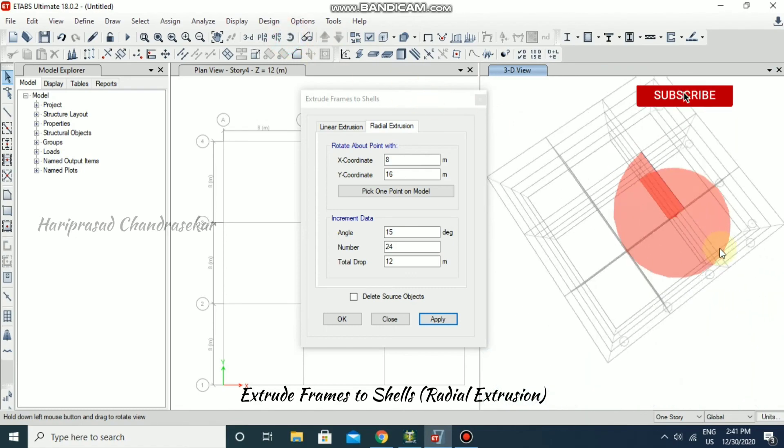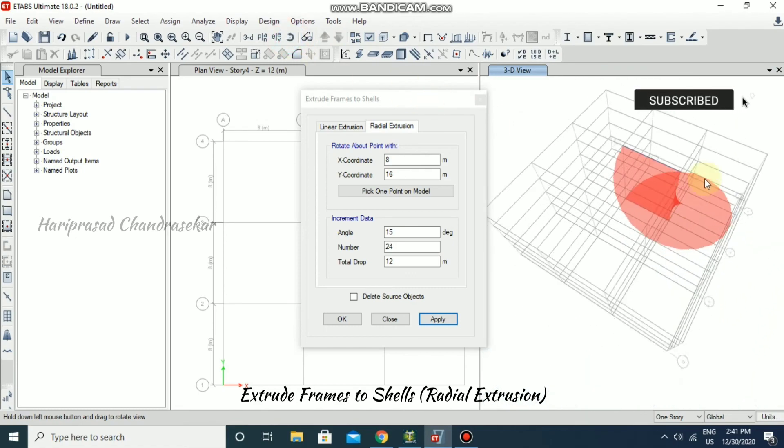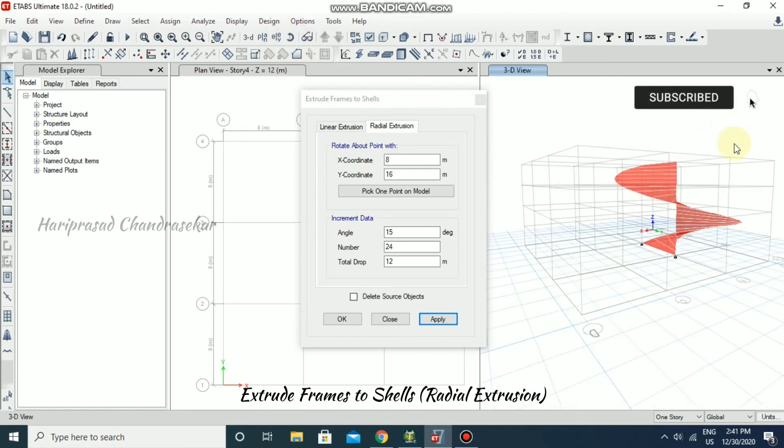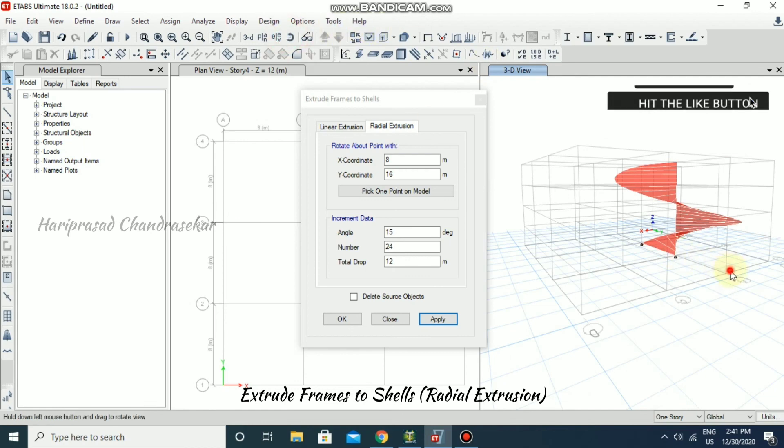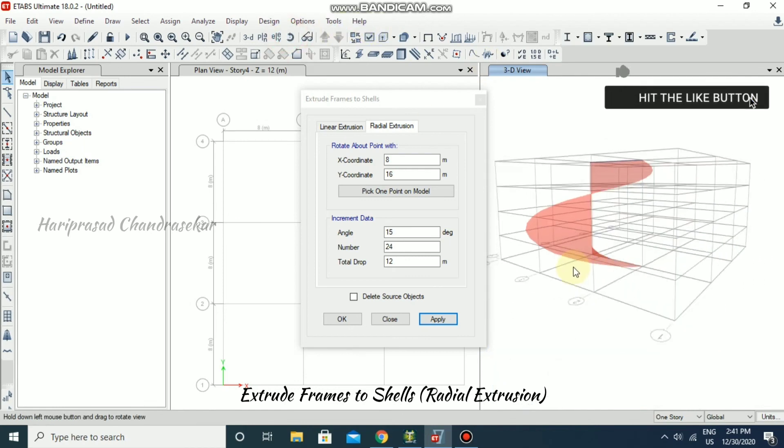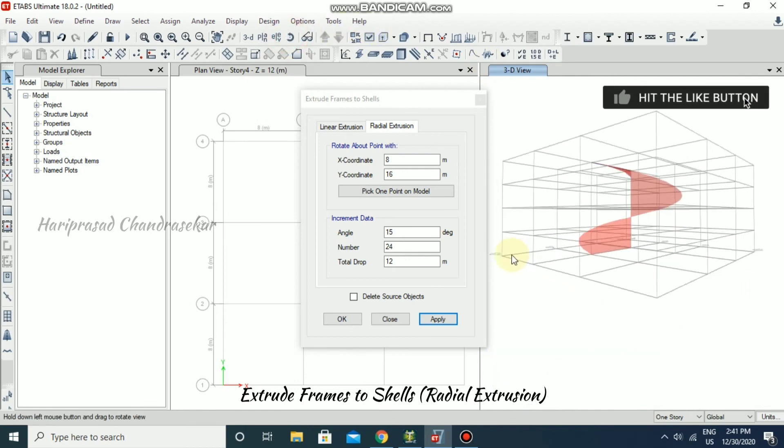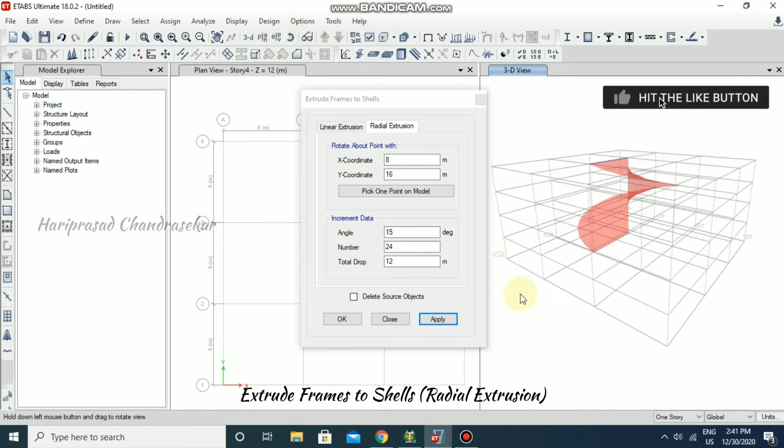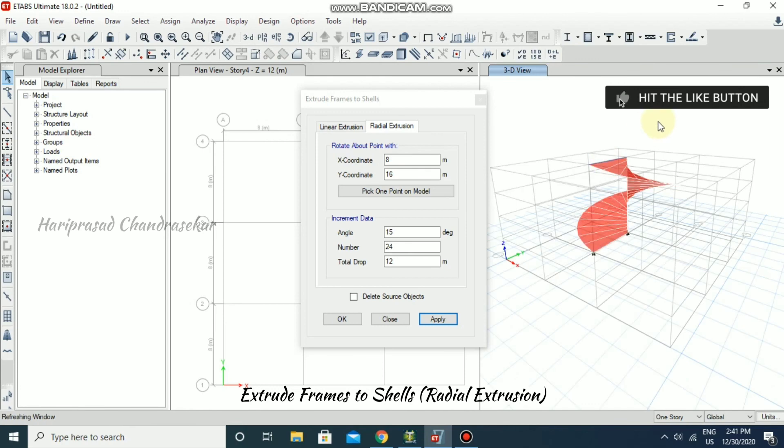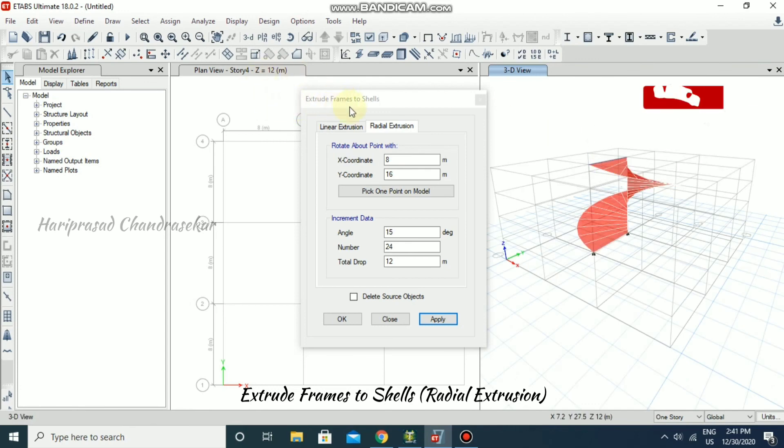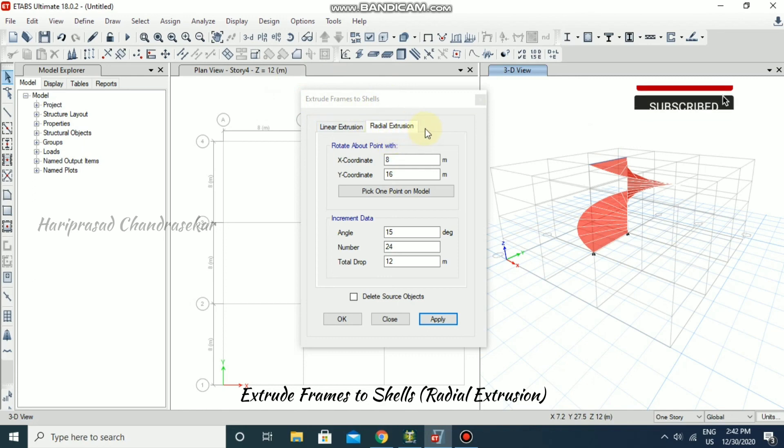Can you see it? So like this you can use Extrude Frame to Shells option, especially radial extrusion method.